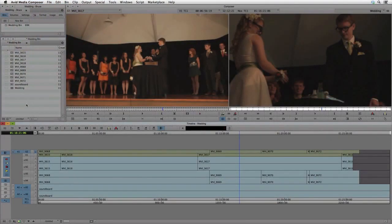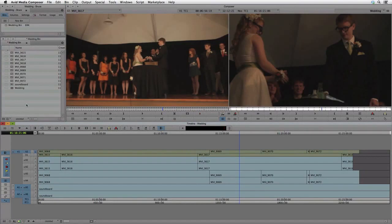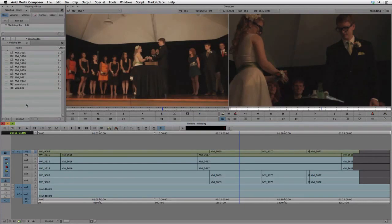PluralEyes lets you quickly sync audio and video recordings without the need for timecode, clappers, or any special preparation. And starting with version 3.1, PluralEyes now has support for Media Composer projects.